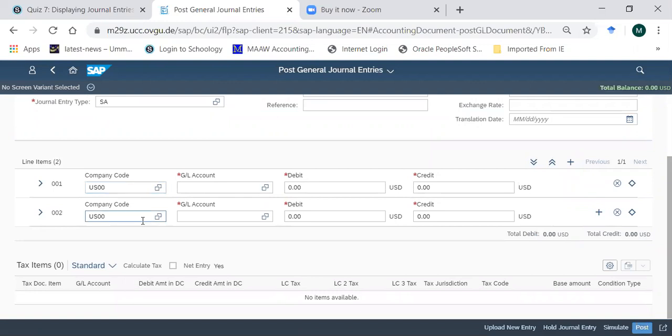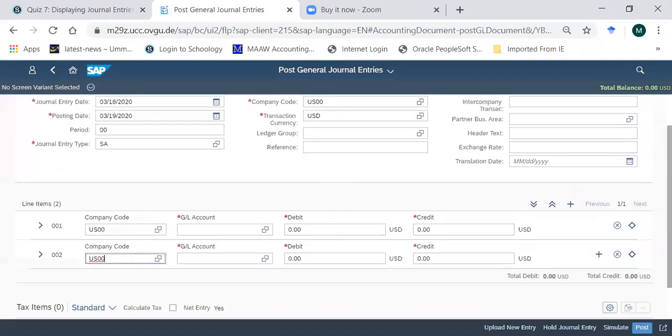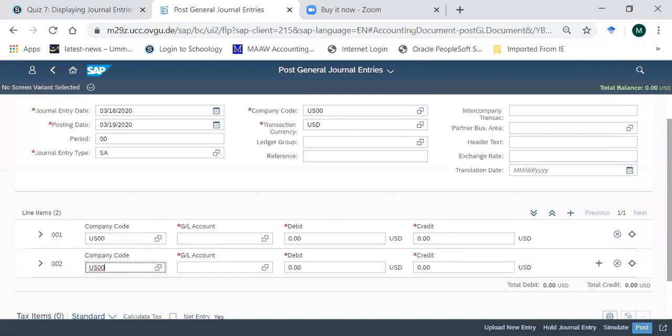Over here the system again asks us the company code. When you do it, probably your screen will be blank, so you need to enter US00 on line item one and US00 on line item two. Somebody can get confused when the system asks the company code on the top in the header - why is it asking us at the line item level again? The answer is that the way the SAP system has designed is a very highly sophisticated environment.